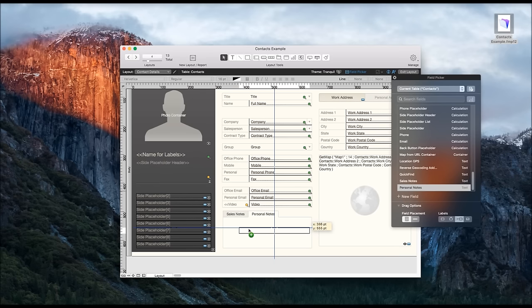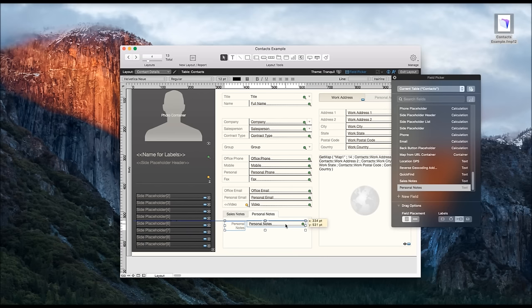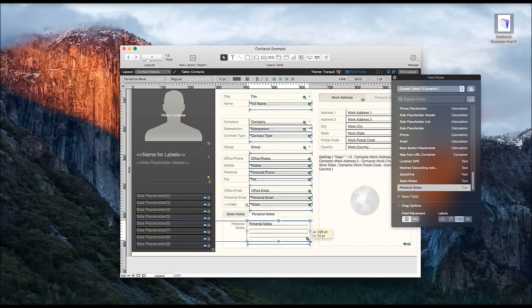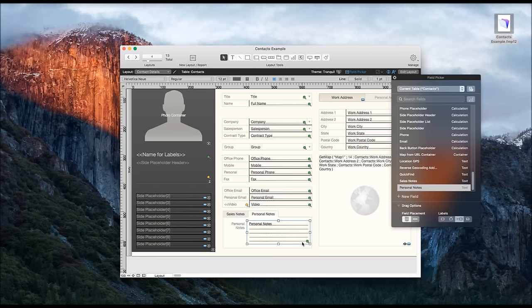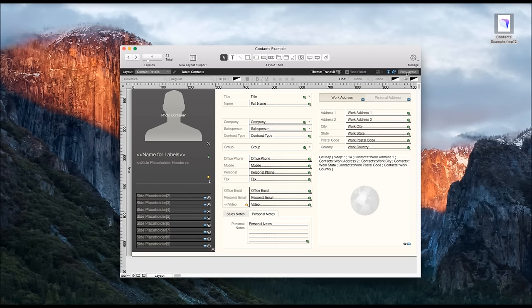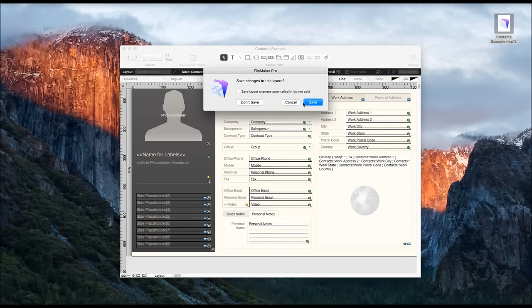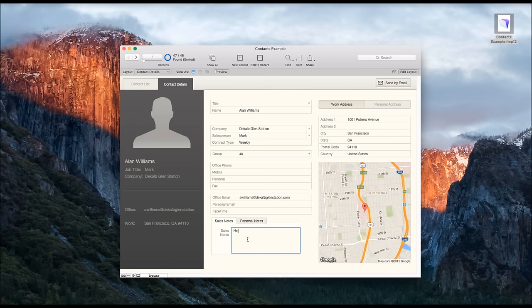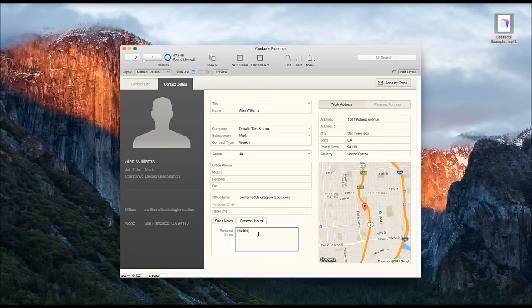So now to make these changes we just exit layout. Yes, we do want to save these changes. And now you see we have the sales notes and personal notes. We can make changes in here: sales notes is the decision maker, and personal notes is birthday is on May 2nd.